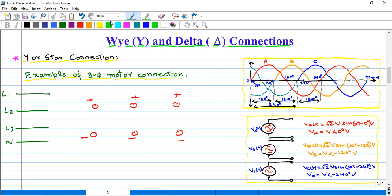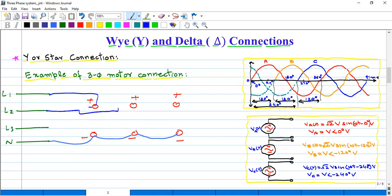In case of Y connection, first of all we will connect the negative end of all three phases with each other, and this common point we will connect with the neutral. After this, we will connect phase number one with phase number one, phase number two with phase number two, and phase number three with phase number three. So these are the connections of a three-phase motor if we want to do it in the form of Y connection.